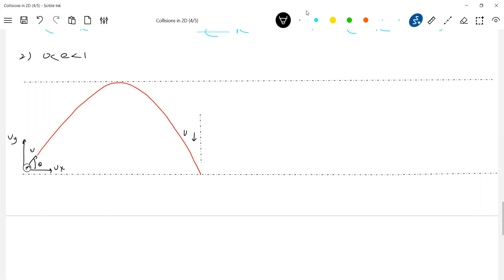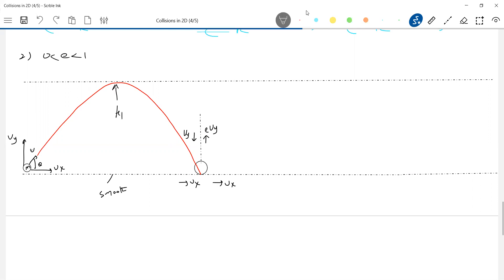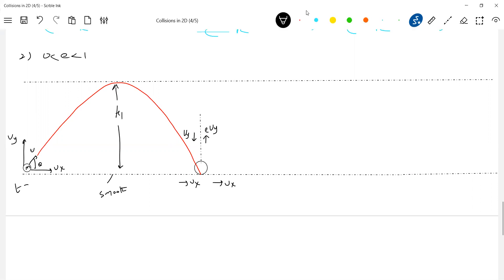It will approach the ground with speed ui. After collision, the ball will rebound with speed e·ui. And as this is a smooth surface, what happens to ux? It will remain constant — along the x-axis there won't be a change in momentum. Since e is between 0 and 1, the vertical component will decrease. The first range is r1 and time of flight is t.